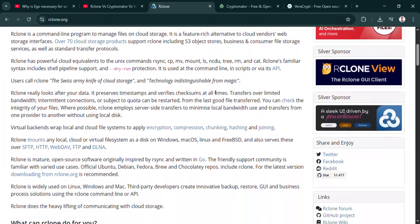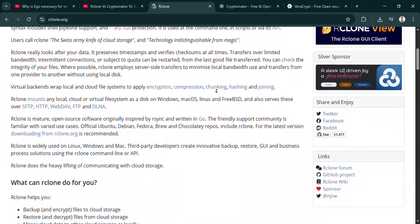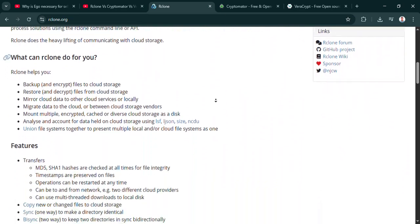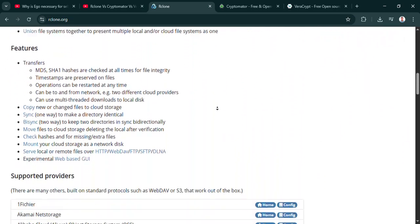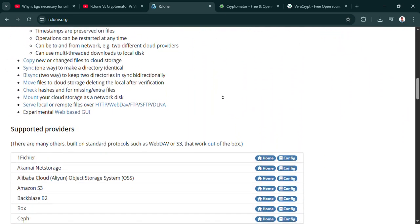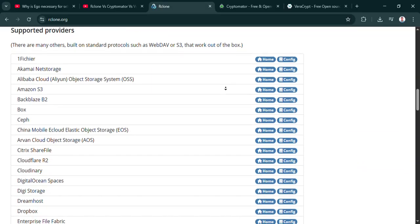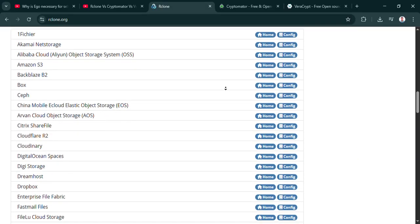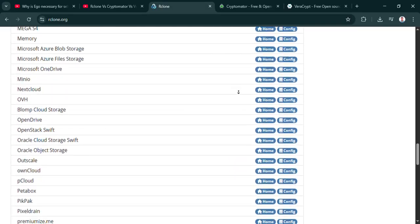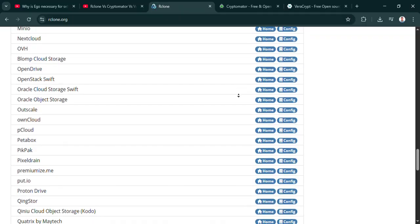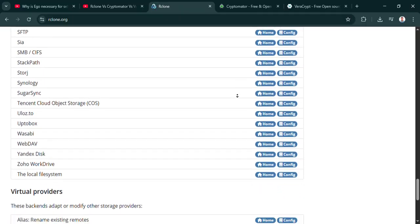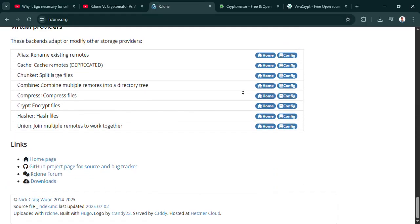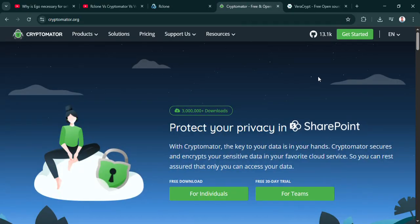You got it. All right, tool number three. Veracrypt. Another free open source one, but this sounds like it plays in a totally different sandbox. Disk encryption. Yeah, Veracrypt's focus is fundamentally different. It's all about encrypting storage at rest. Not so much about the cloud sync aspect. So how does that work? It makes encrypted containers or encrypts whole drives?